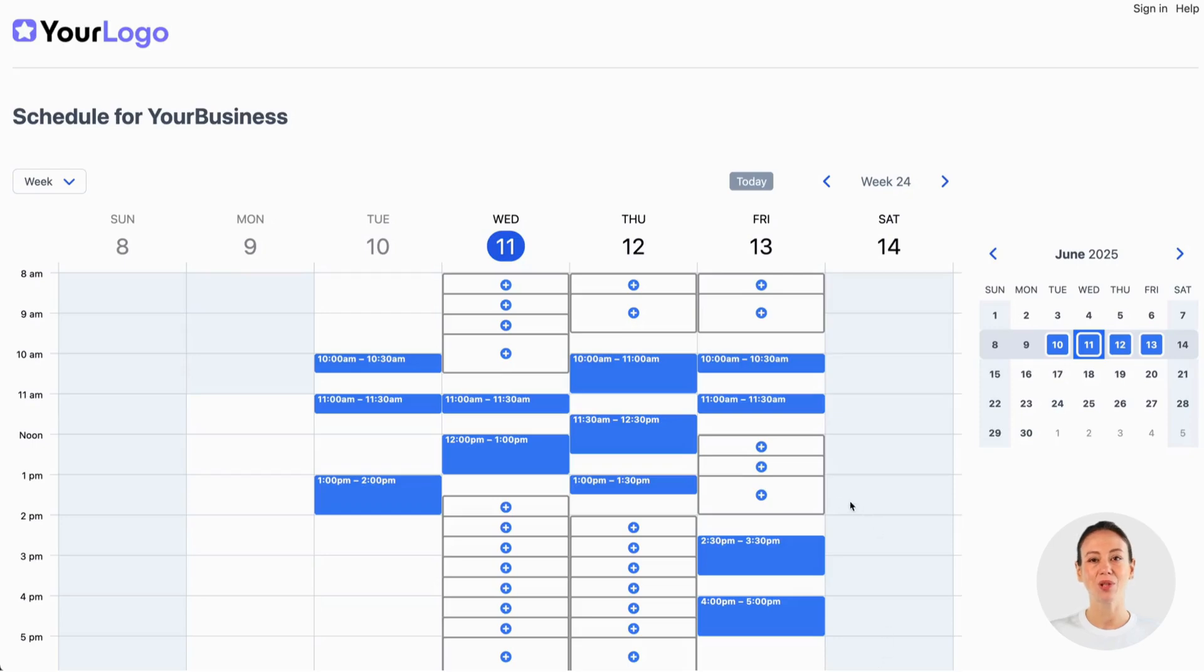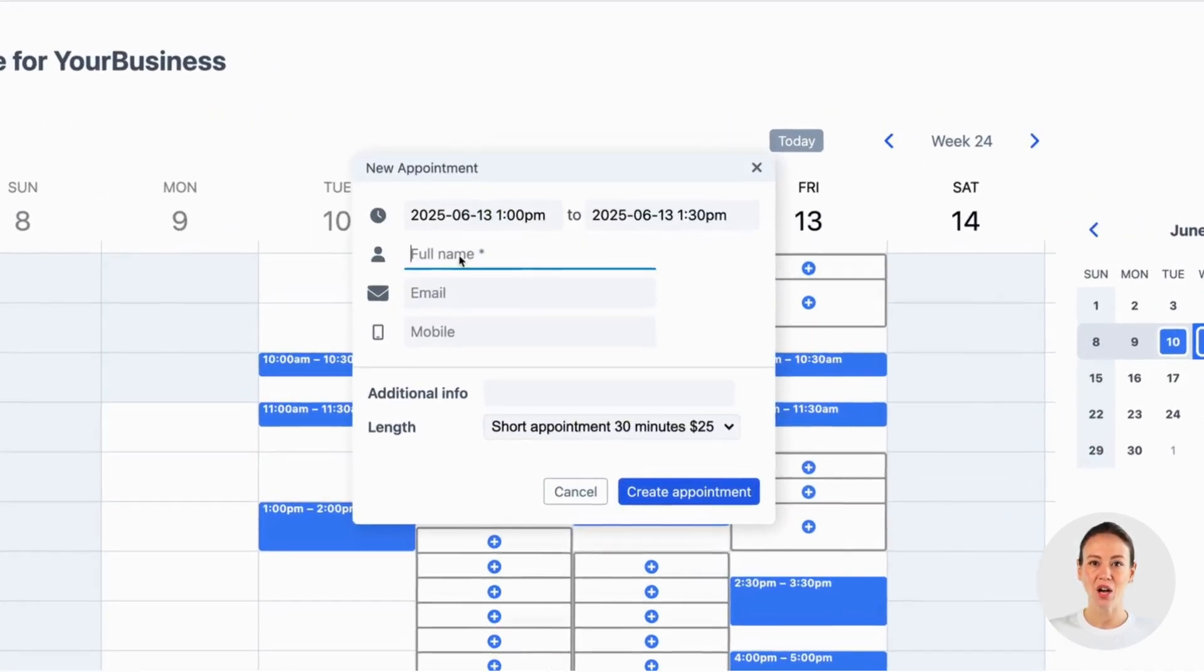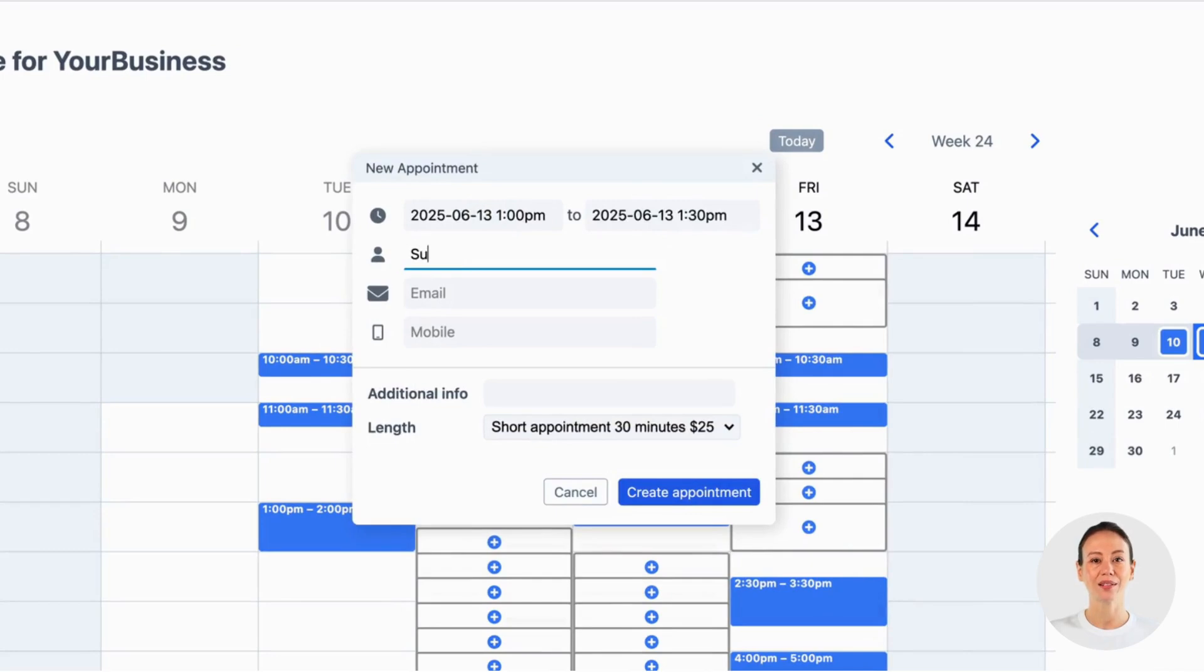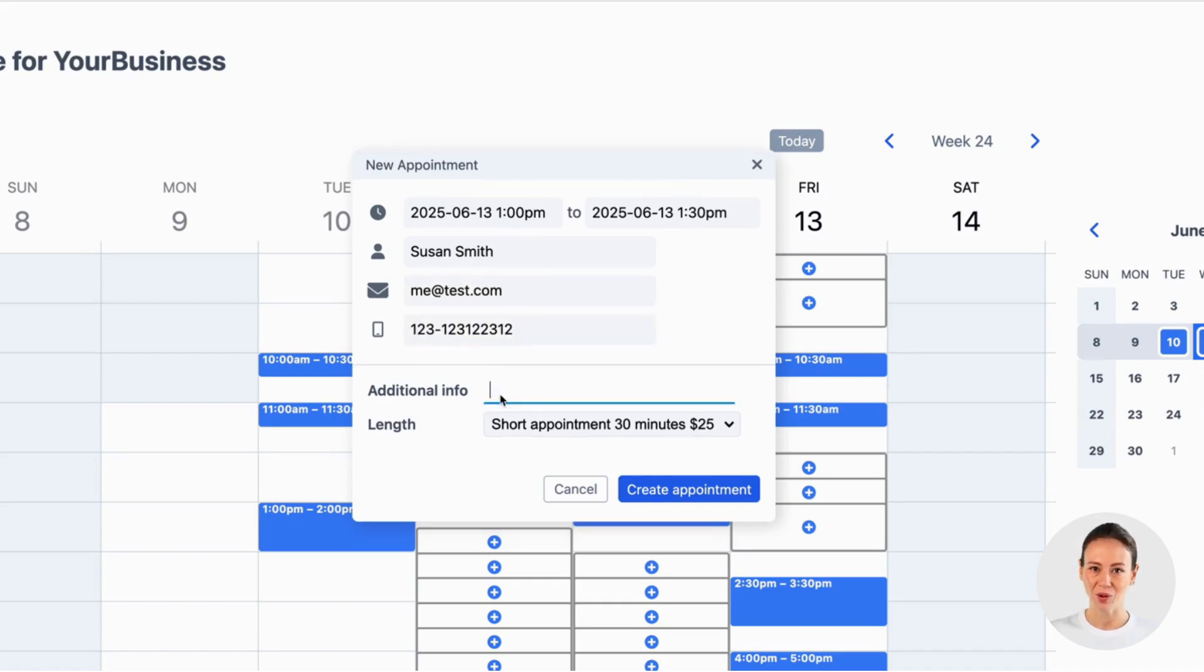In this video we'll show you how to quickly set up a schedule like this one where your clients can schedule an appointment with you without your involvement. The client will be able to choose between a short and a long appointment at a different price.